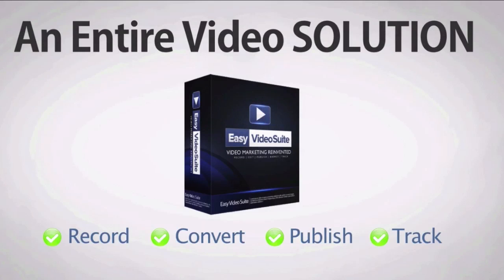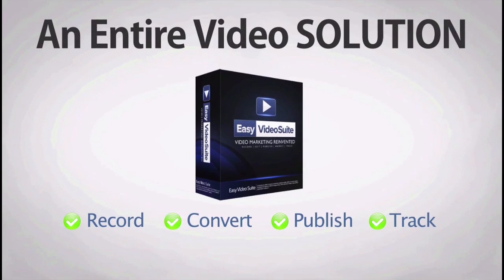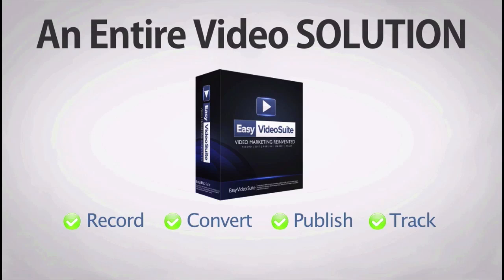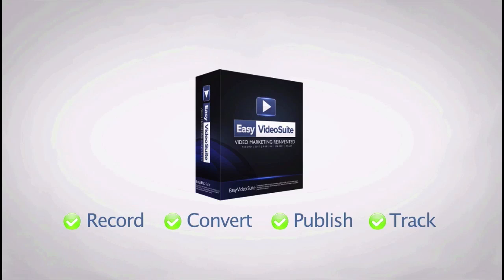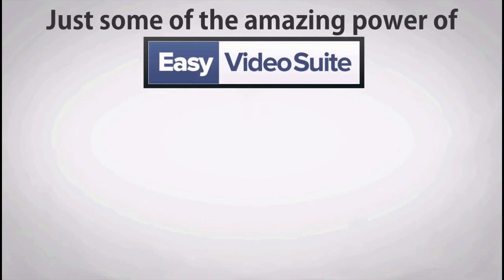You've seen the incredible power of Easy Video Suite and how it's going to change how you market with video, save you time and make you more money as a result. We hope you enjoyed the presentation, but it's really only 10% of the full power of Easy Video Suite. Let's have a quick look at just some of the amazing power that it can offer.